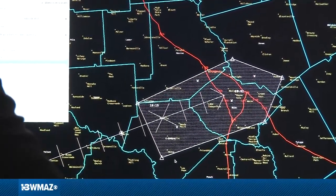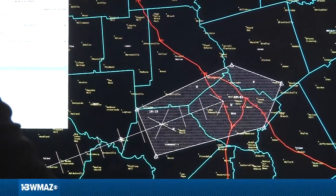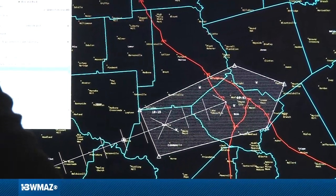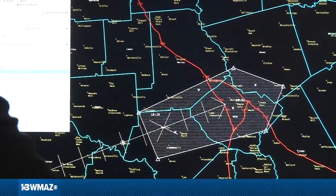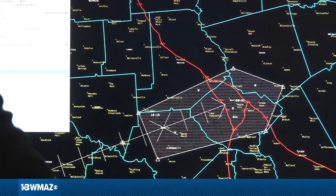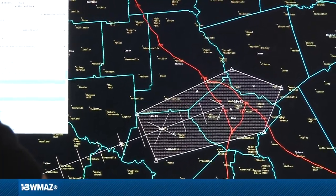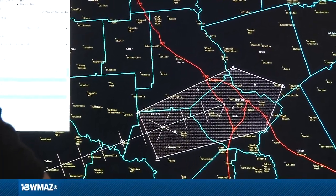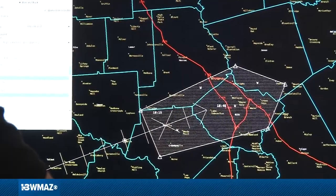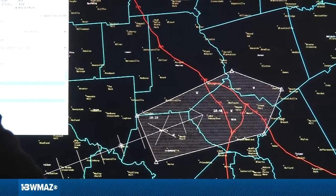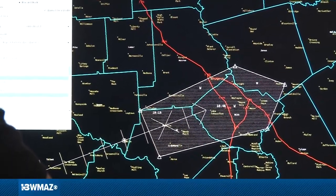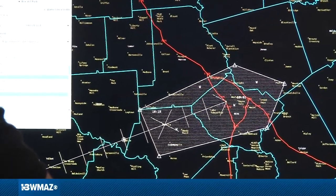Once I feel good about the warning, I can go through and choose the product type and the duration — let's say 30 minutes or 45 minutes. I can make that decision.